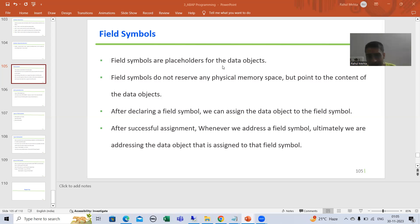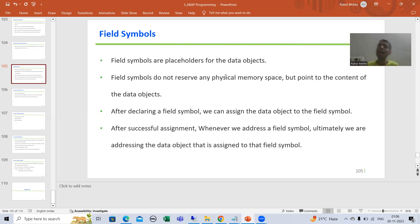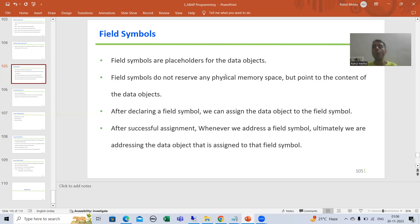Field symbols do not occupy any physical memory space — they will never occupy any physical memory space. They will point to the content, that is, the value, of the data object.